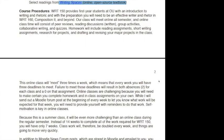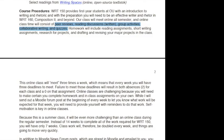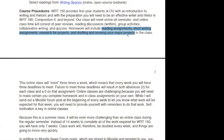Writing 150 is going to give you an introduction to writing and rhetoric, with the preparation you're going to need to be an effective writer and rhetor in Writing 160 and beyond. Our class is going to meet online all semester, and online class time is going to consist of things like peer reviews, reading discussions, group activities, collaborative writing, and quizzes. You'll also have a good bit of homework in this class, which will include reading assignments, short writing assignments, research for projects, and drafting and revising your major projects.